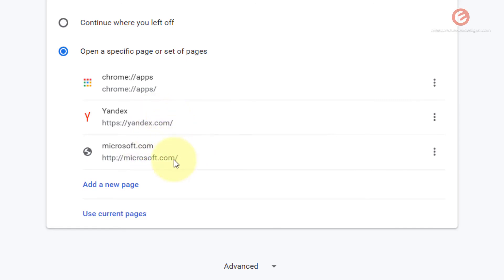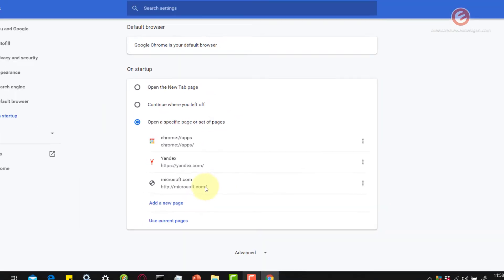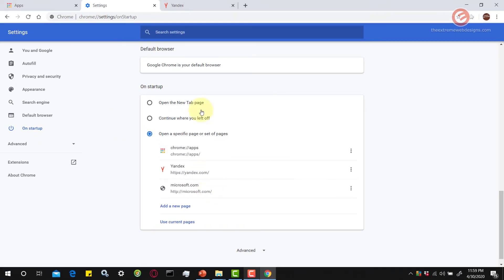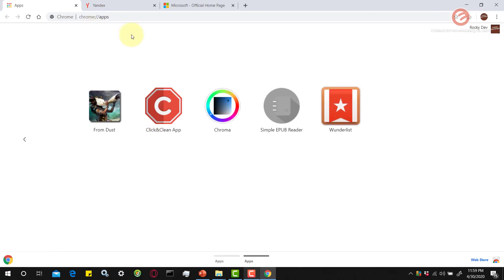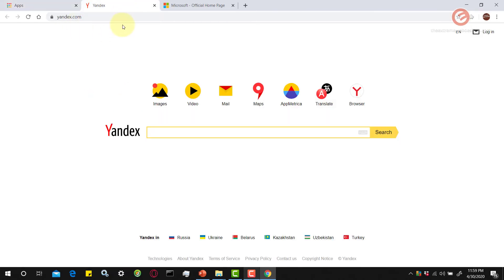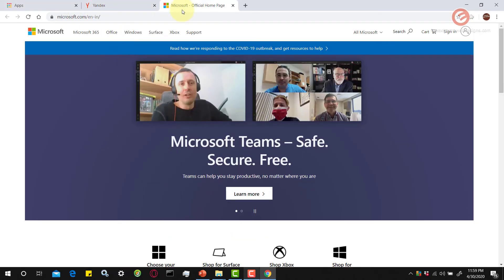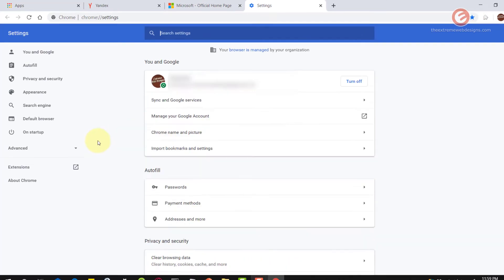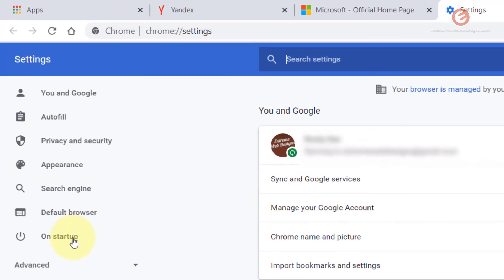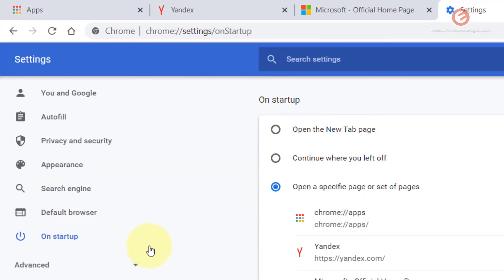So now let's restart the browser and see if these three tabs are opening or not. Let's exit the browser, do a refresh, and restart the browser. As you can see, the chrome tabs have opened, the yandex.com website has opened, and even microsoft.com has been opened. Let's go back to the settings page.